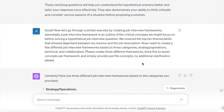Now let's go through a similar exercise by creating job interview frameworks. Essentially, a job interview framework is an outline of the critical concepts we might focus on before solving a hypothetical job interview question. We cover the top 10 themes and skills that showed alignment between my resume and the job description. Now I want to create a few different interview frameworks based on three categories: strategy and operations, technical, and collaboration. Please create three different frameworks — think five to seven concepts per framework — and simply provide just the concepts, no additional clarification.